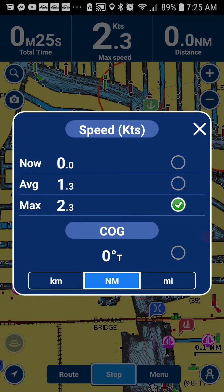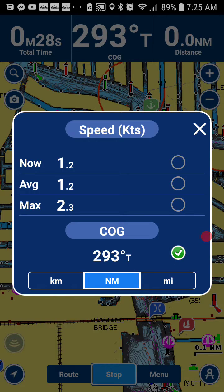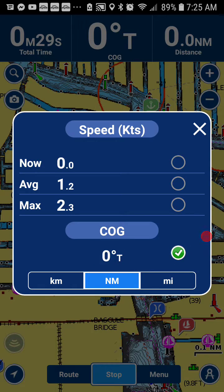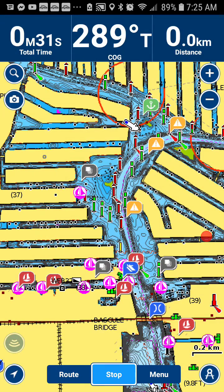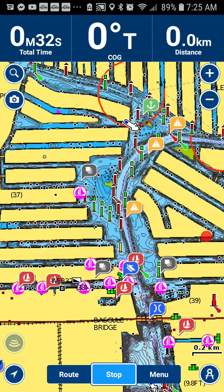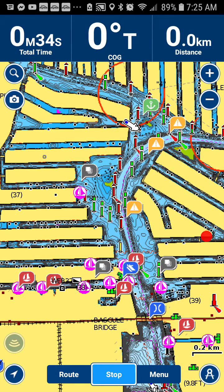If you want to display your course over ground, you can click that check mark. Or you can change the settings to kilometers, nautical miles, etc. Now you'll see that instead of the current speed, we have Course Over Ground displayed at the top.